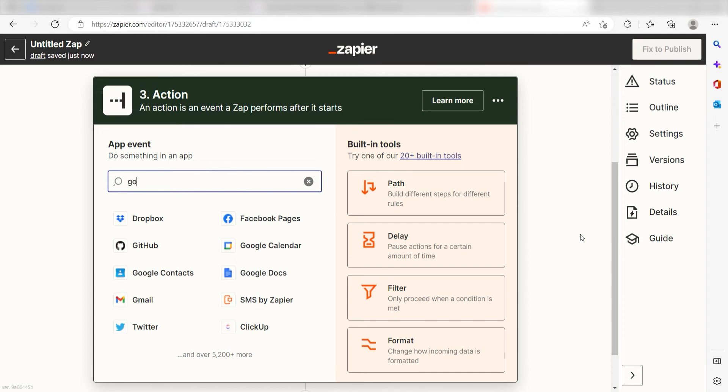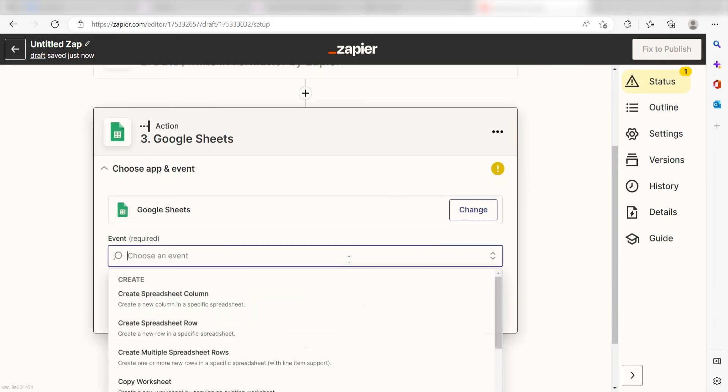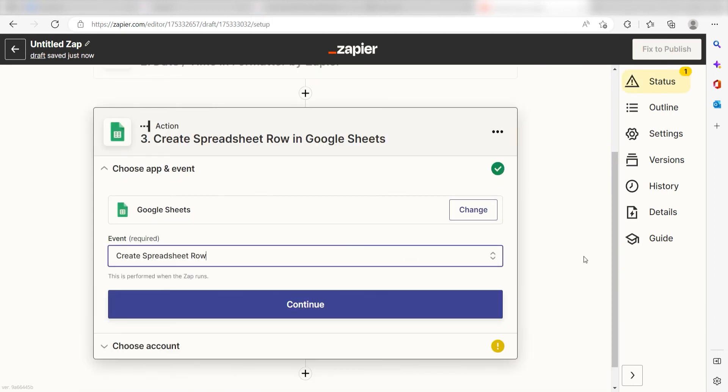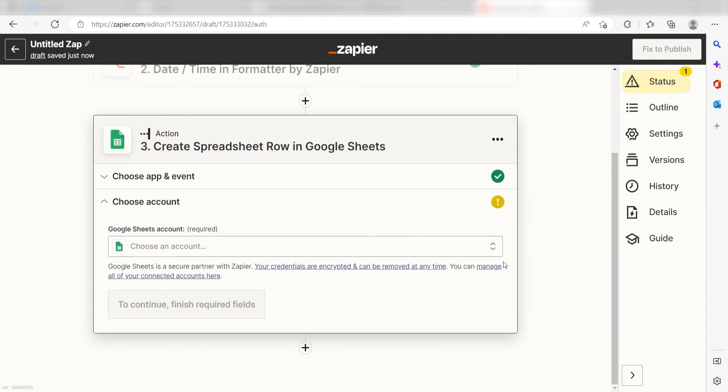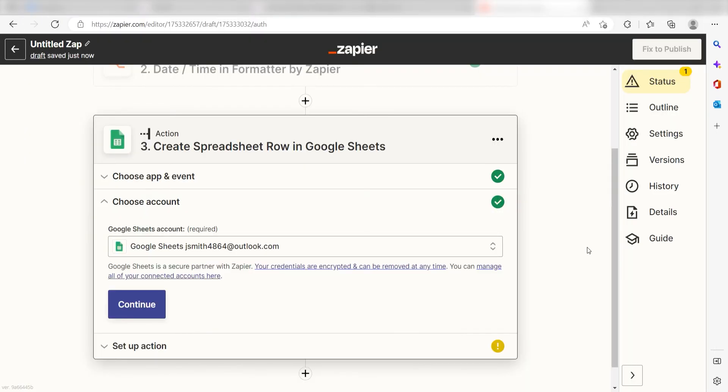Type in Google Sheets into the search bar and select it on the dropdown menu. Next, click Create Spreadsheet Row and click Continue. From there, I can select our account and authenticate Google Sheets with Zapier, just like I did with my ClickUp account. By the way, if at any point you get stuck, Zapier's got an amazing support team that can help you out. There's a link in the description to their forum post for this specific workflow.